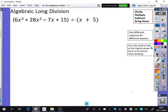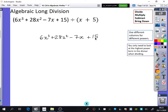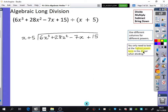We're only going to be looking at the highest power term in the divisor when dividing. So this is the thing that's going to go inside the bus stop: 6x cubed plus 28x squared minus 7x plus 15. And we're going to divide it by x plus 5. That thing is called the divisor. So I'm only going to be really concentrating on the x when dividing — I'm not going to worry about the 5. If it was x squared, you'd just concentrate on the x squared.